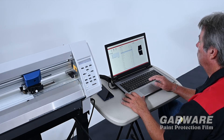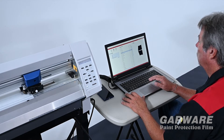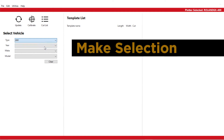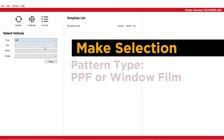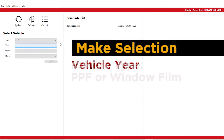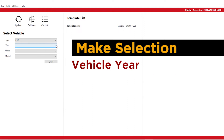When you launch the software, you'll see the Select Vehicle screen. Select the pattern type you want, either PPF or Window Film. Then select the vehicle Year, Make, Model.